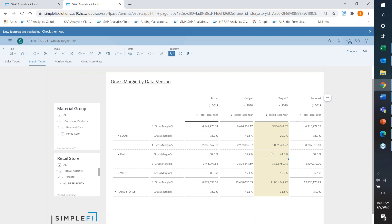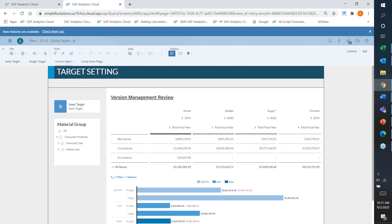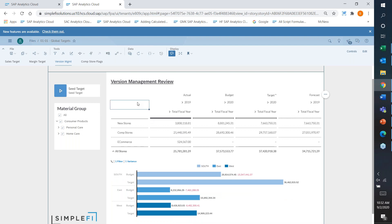Another important feature to showcase is version management. Each version — actual, budget, target, forecast — appears in the toolbar. Clicking version management opens a window showing all versions in the report. I have public versions and private versions. I can take budget, make a copy called 'budget version two' as my worst case, copy all the data over, and it shows up in my private version. As a user, I can make adjustments to that private version and nobody else will see it unless I publish it or share it with specific users.